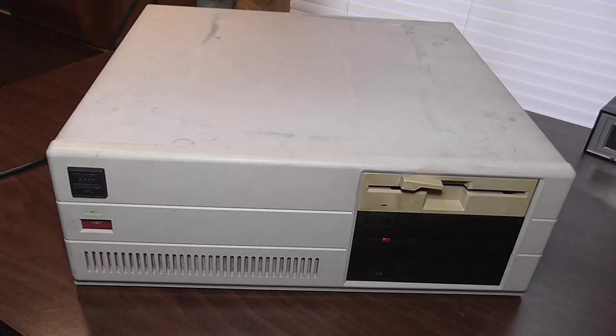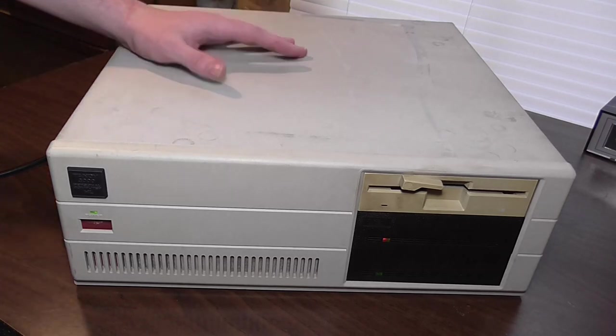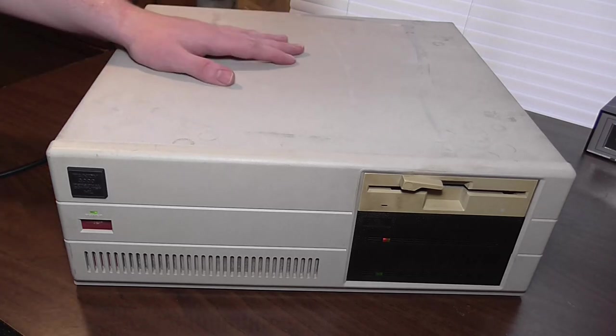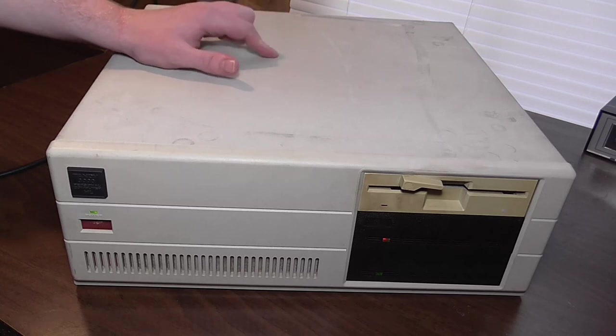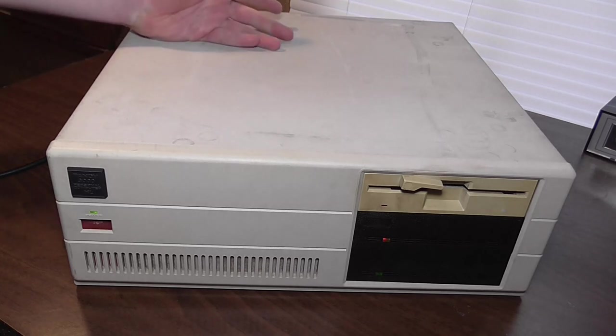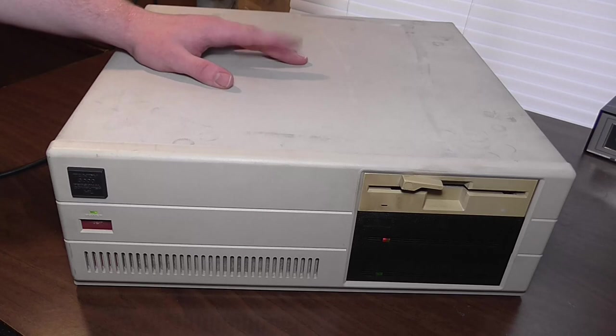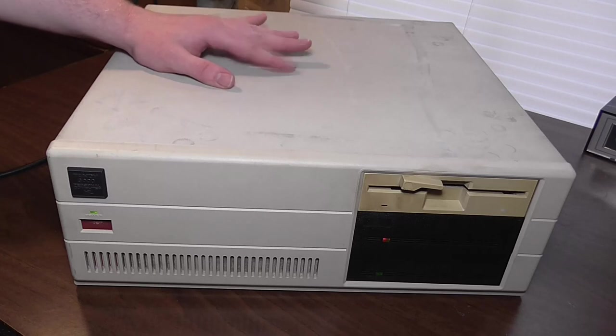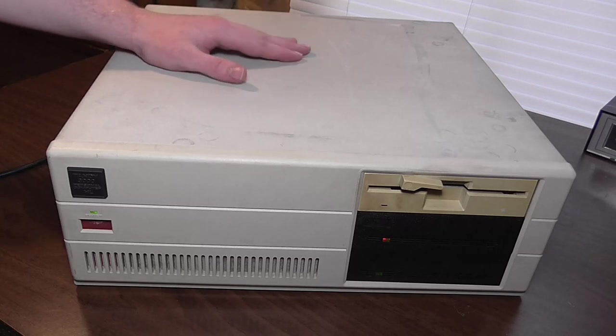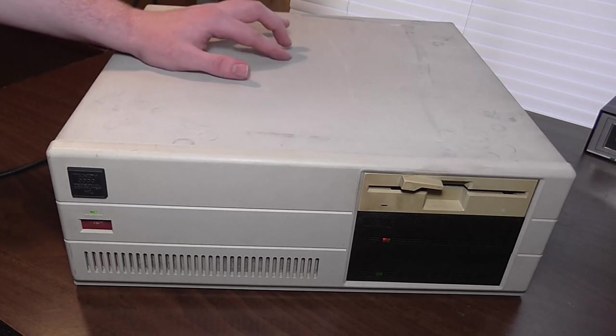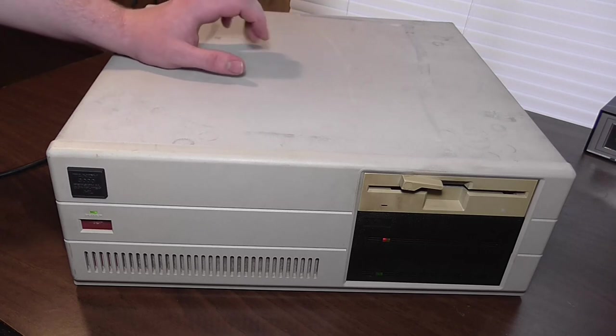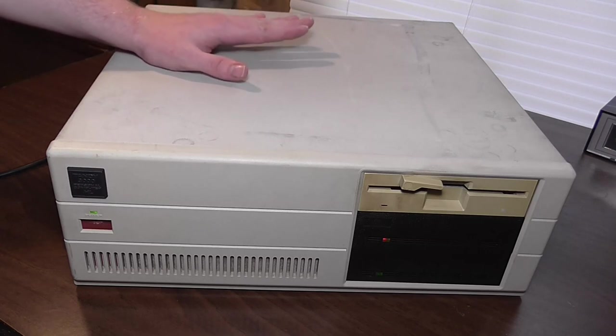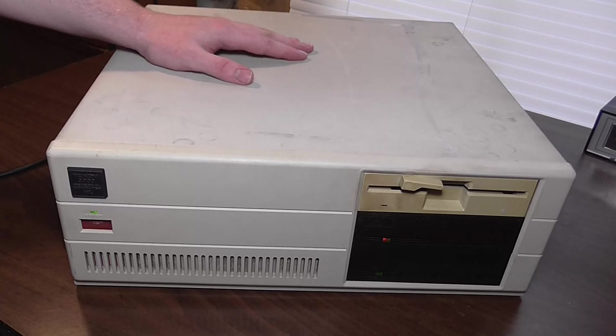So that is the Tandy 3000 HL personal computer. I'm sorry about such a short video and the fact that I couldn't show it in action. But again, I don't have a monitor at the moment to do that. So this guy's gonna have to go back on the back burner. I thought I'd just finally bring it to you guys because I kind of have a lot of these sitting around not done and not completed to the best of my desires.